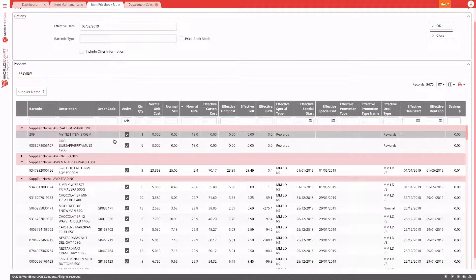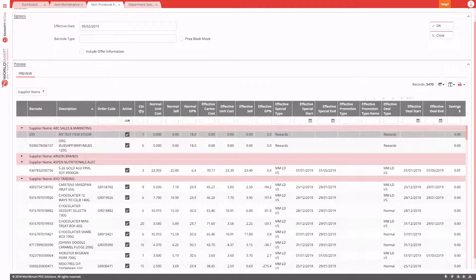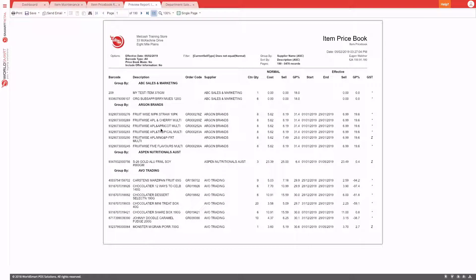You can also adjust the sorting. For example, if sorting is currently by normal GP and you change it to sort by description, then run the report, the printout will automatically obey the grouping and sorting of the preview grid — in this case, sorted by description.